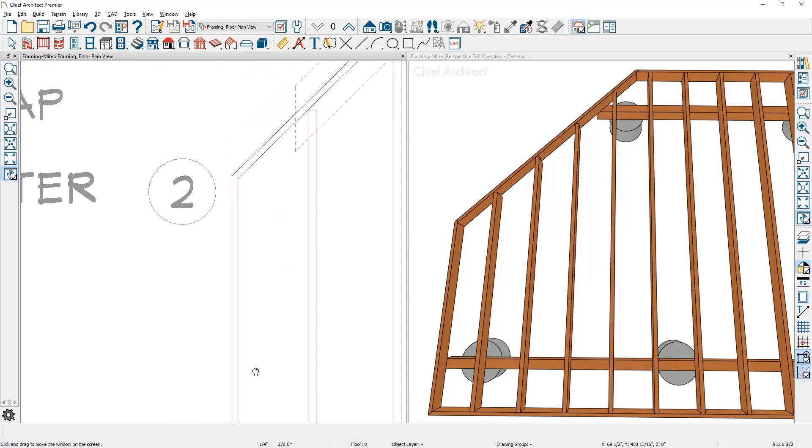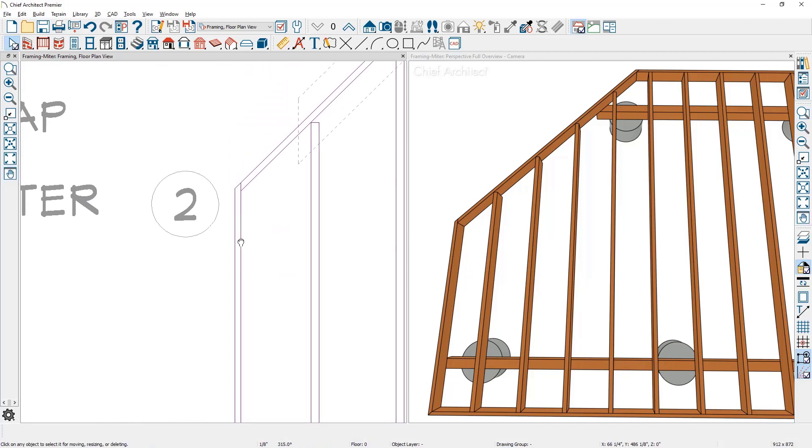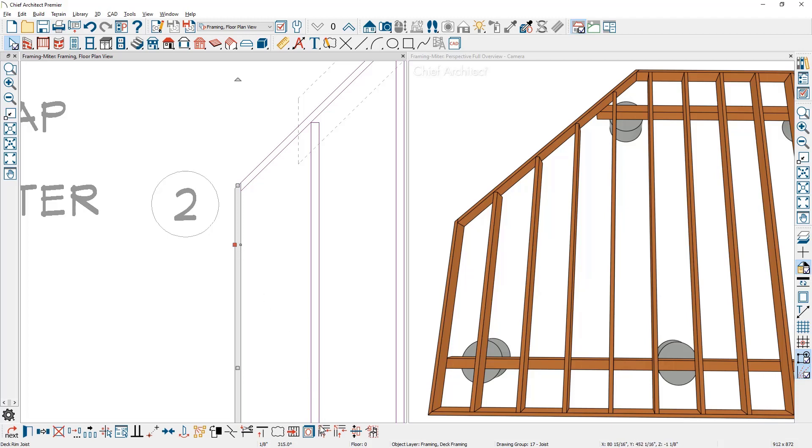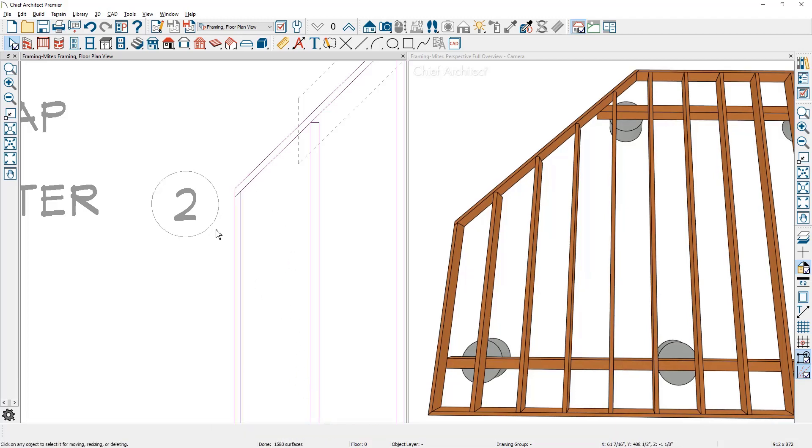Let's look at the process to create a lap. I'll select the left rim joist, use the lap tool, click on the upper rim joist, and you can see that the lap has been created. You can also reverse the process.